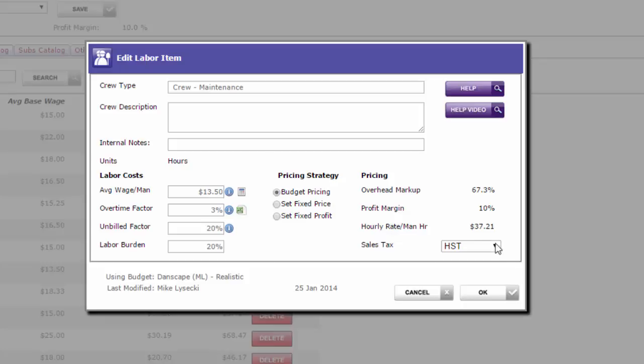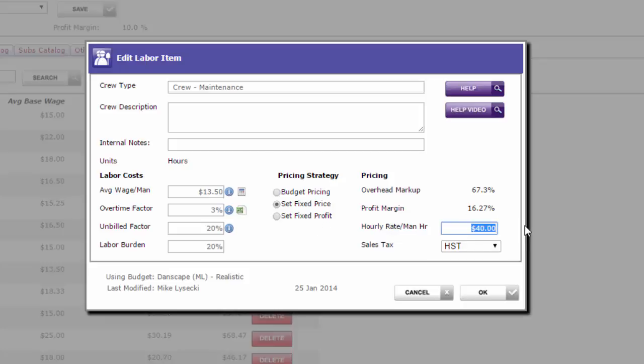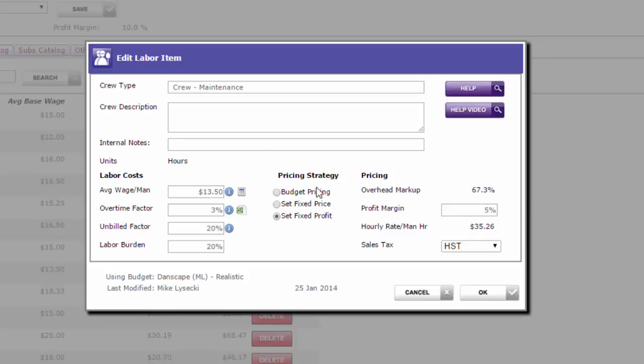If you feel like you need to override this price to get to a certain price, well certainly you can do set fixed price. So if I know I'm going to charge forty dollars an hour for labor, then I can type in forty there and it'll tell me what my profit margin is. Or if I know I've got to be as low as twenty-eight dollars an hour to get a job, well it's telling me that I'm losing a lot of money on that job. So you can do whatever you want to the hourly rate, or you can do whatever you want to the profit margin using these buttons here in the middle.